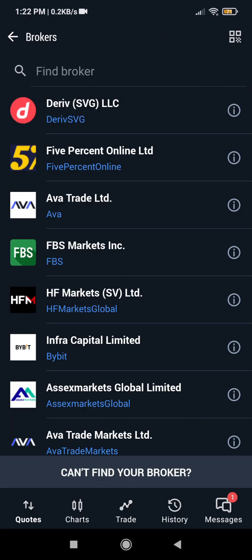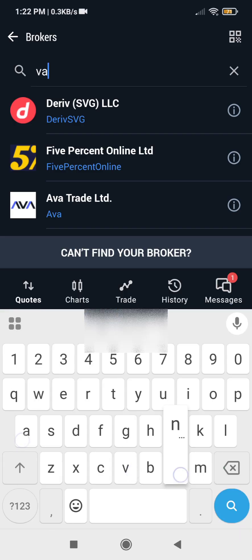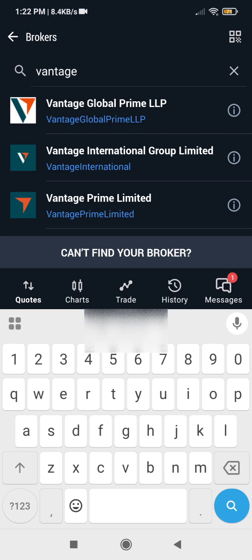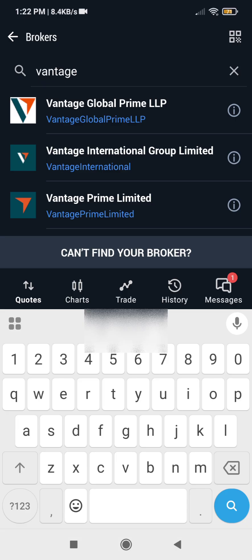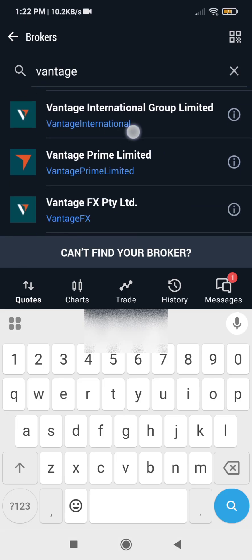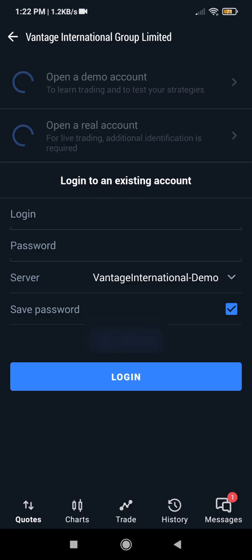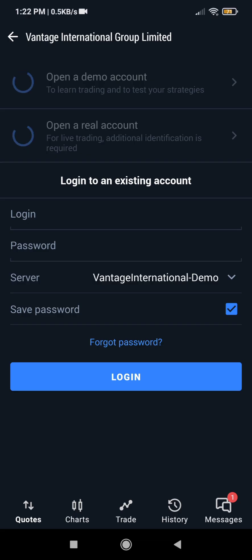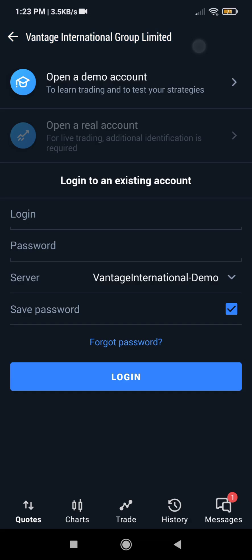Remember that our server is Vantage International, so we are going to search for Vantage here. This is the Vantage International — you are seeing it listed here, we will go for this one. Always check which of the servers are given to you because different locations will have different servers. For my own location, Vantage International is given to me, so I am choosing Vantage International.